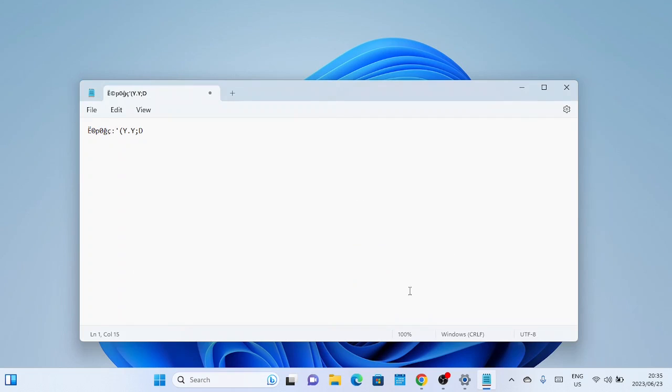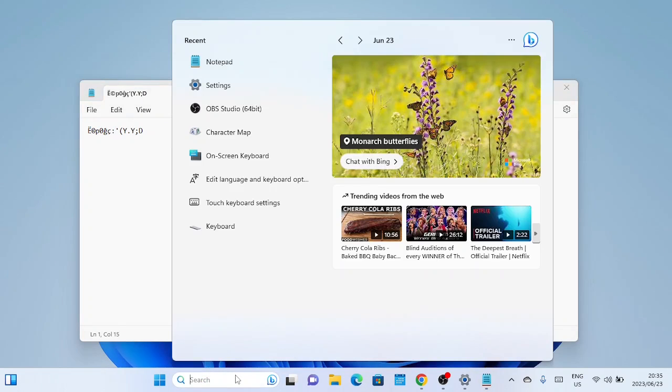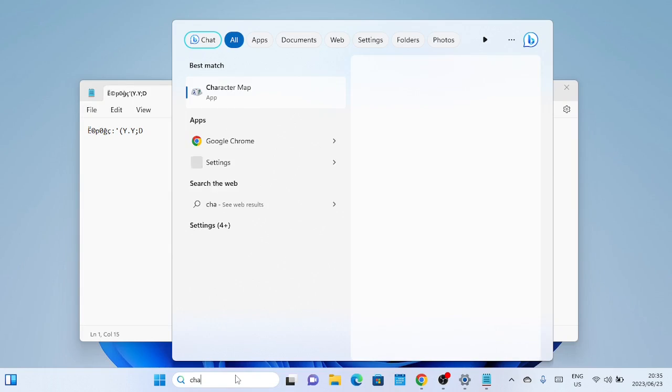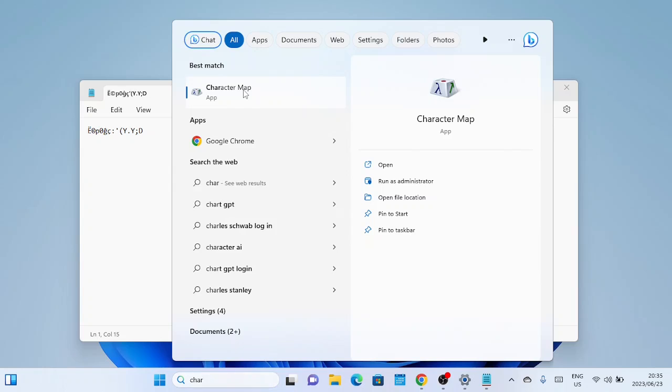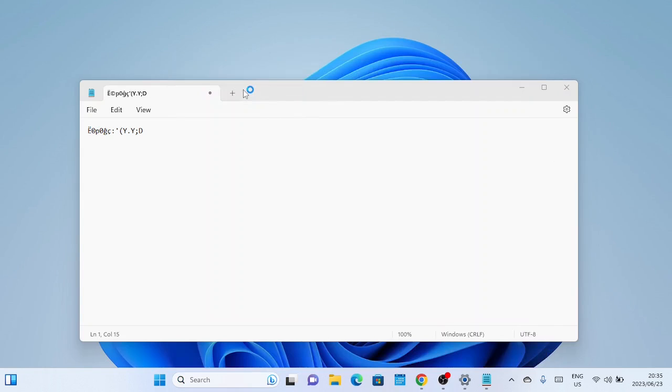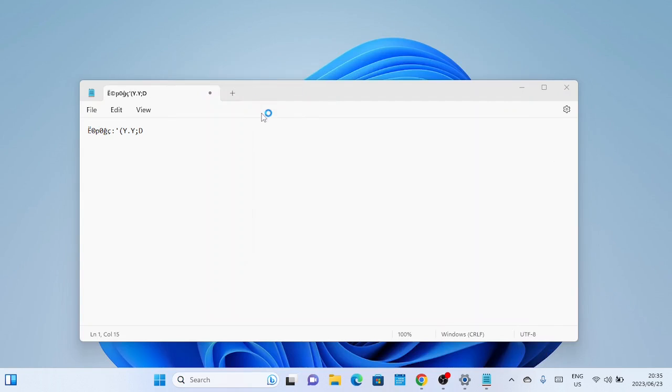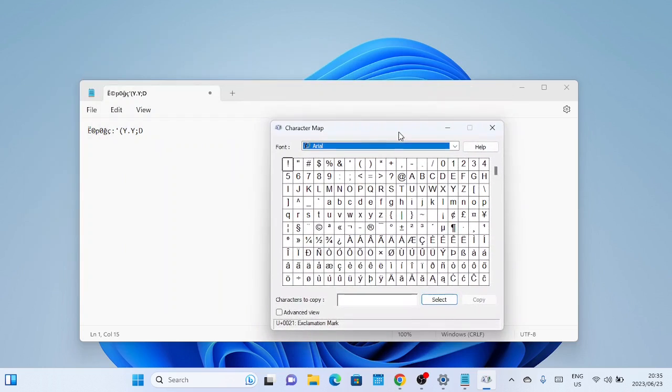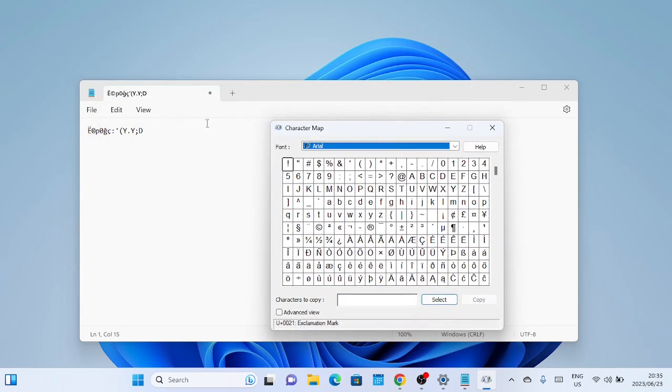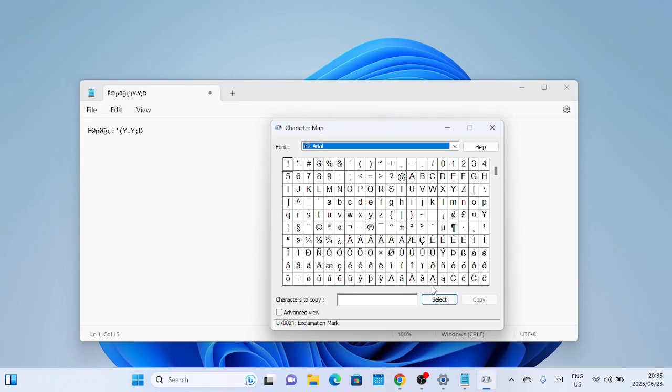Another way to access special characters and accents is by using the character map utility. To open the character map, type character map in the search bar and click on the app that appears in the search results. Once the character map is open, you'll see a window displaying a grid of characters. You can browse through the characters and click on any character to see a larger view of it.